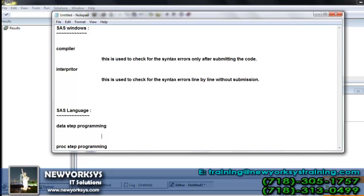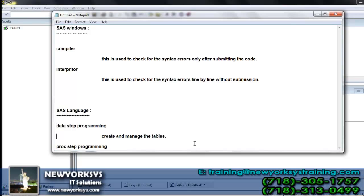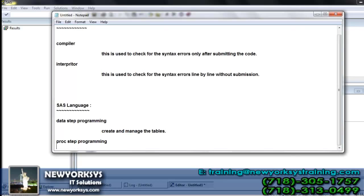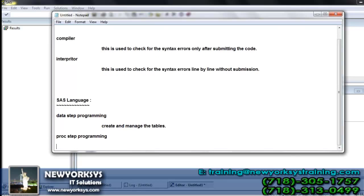We have data step as well as proc step. For a simple understanding, I can say data step is used to create and manage the tables. Data step is used to create the table and it is used to manage the information that is present in the tables.